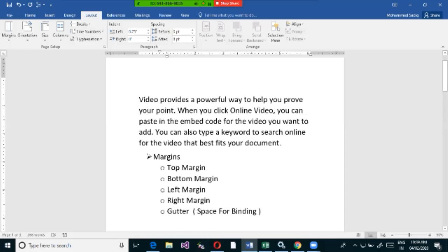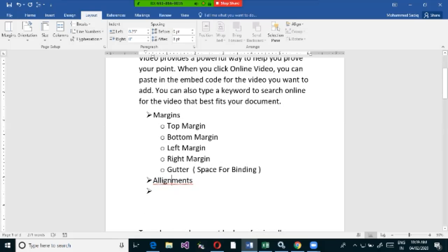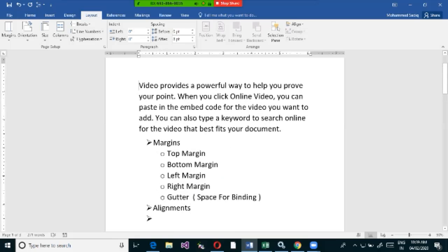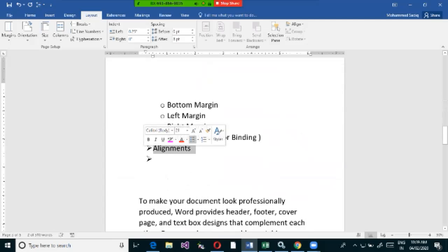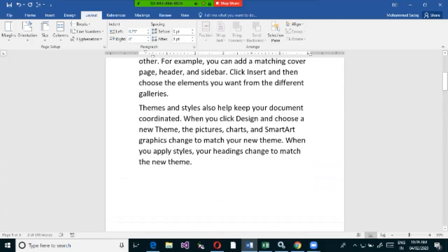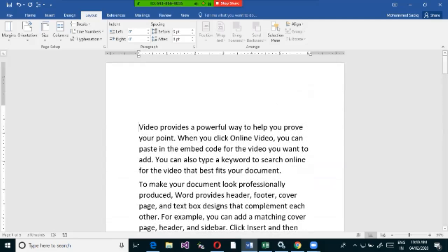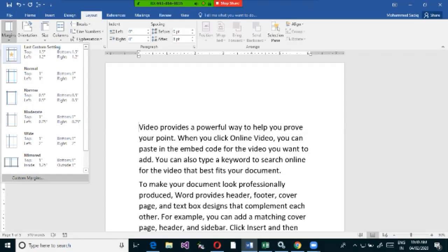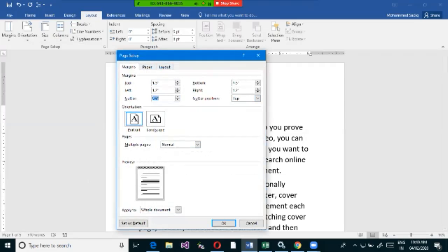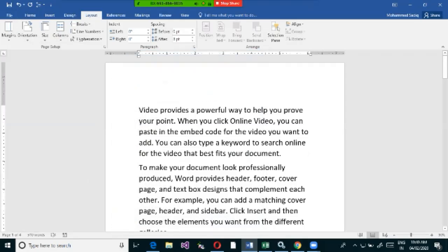Next, we'll look at alignments. Alignment refers to how you want your text to be positioned on the page — whether aligned to the left corner, the right corner, or centered in the document.